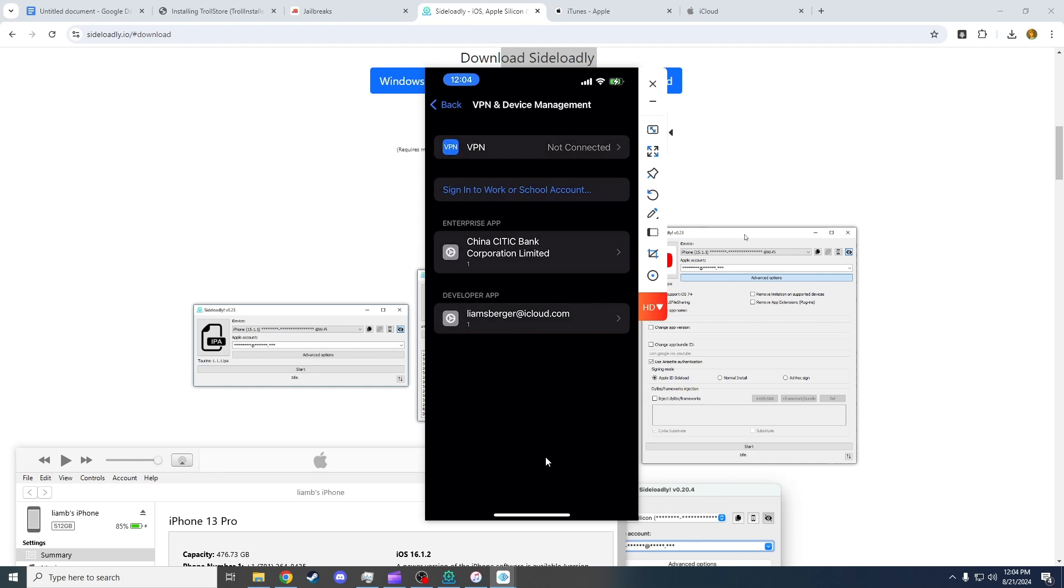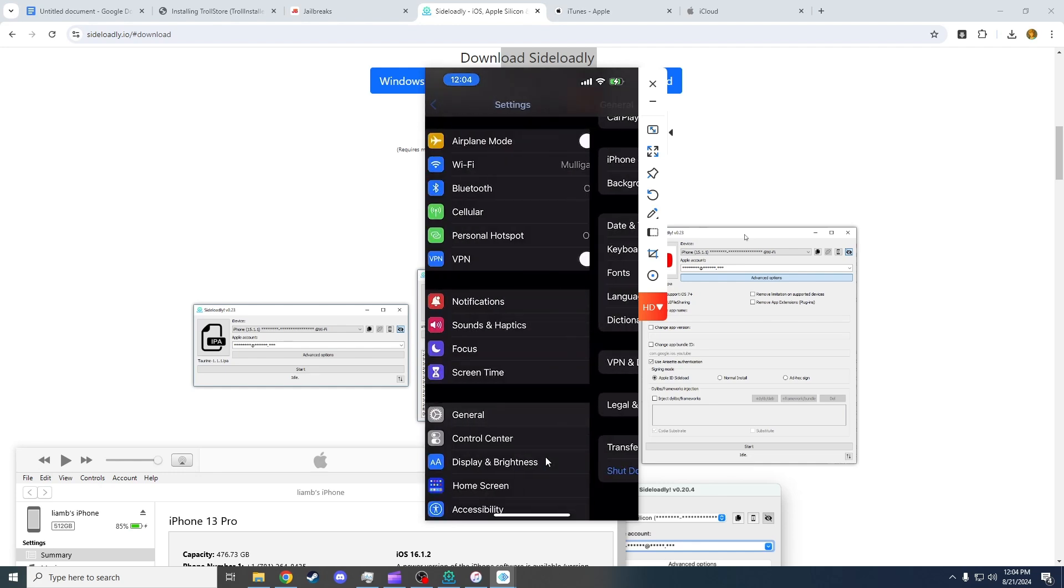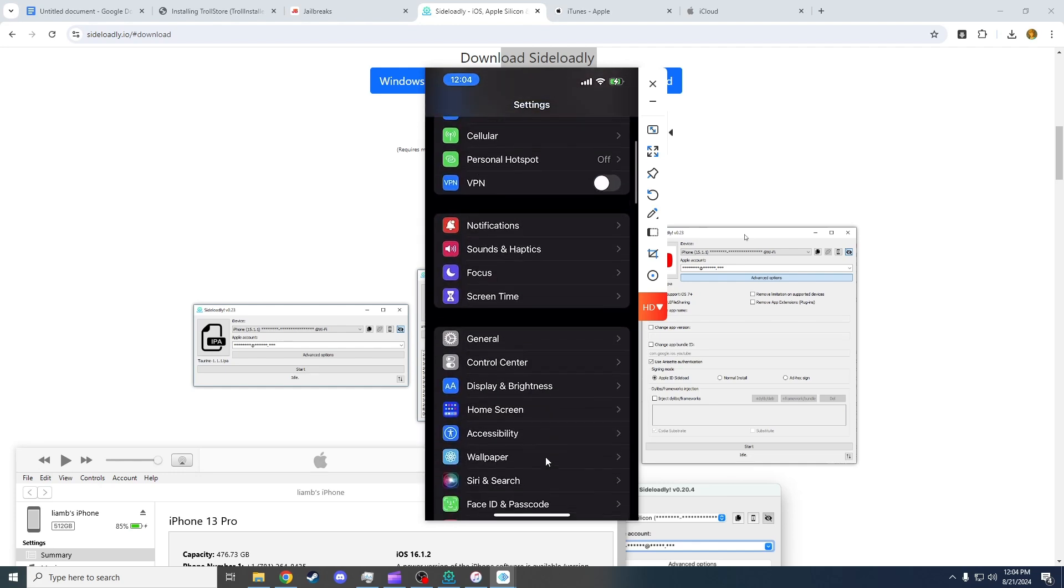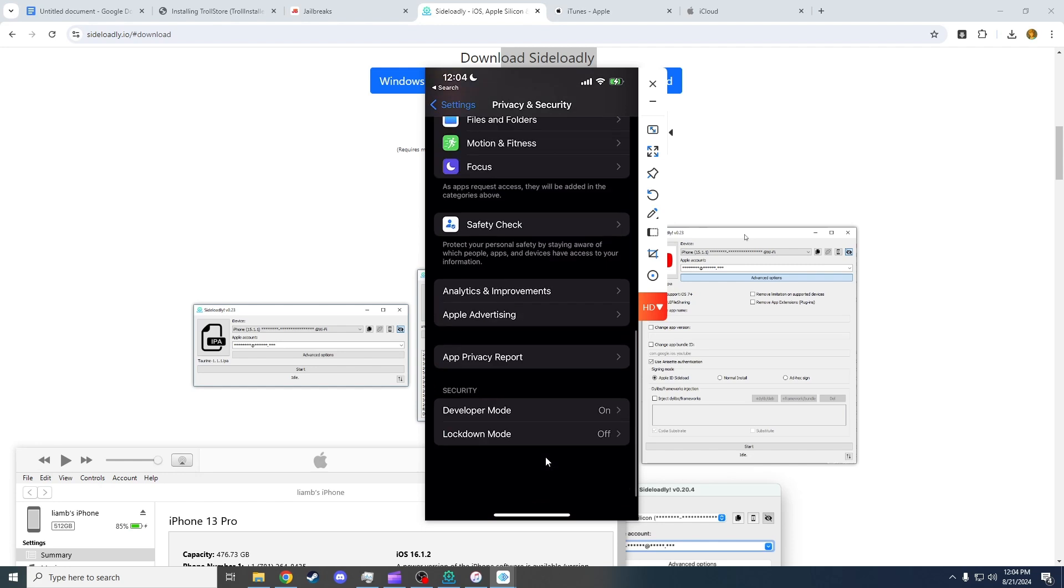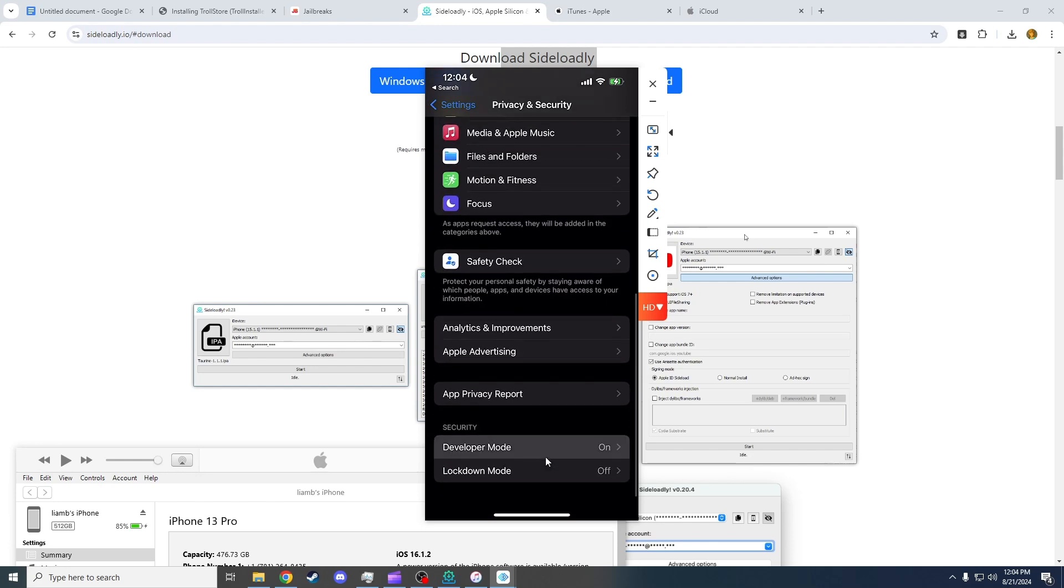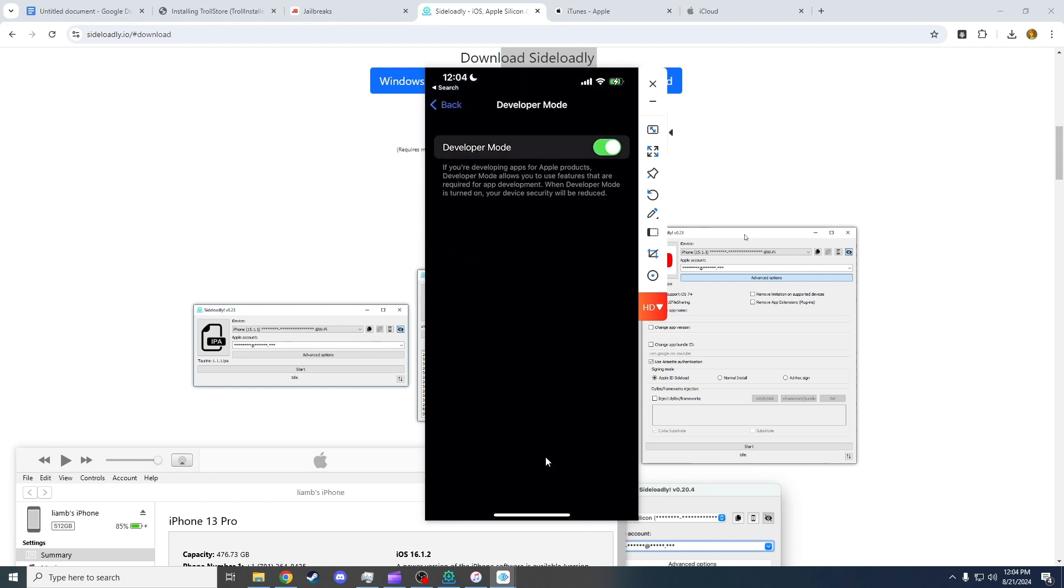If you get a developer notification, you're going to have to go down here to Privacy and Security, go down to Developer Mode, and turn that on.